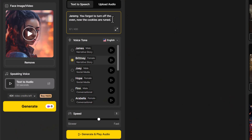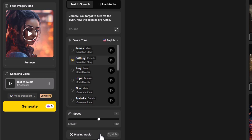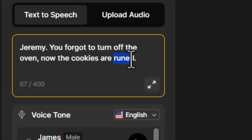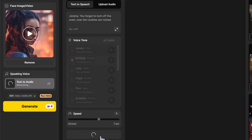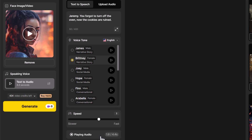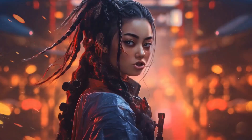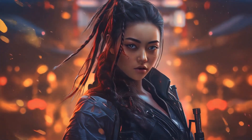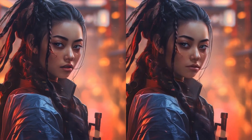One tip when creating these videos: I always recommend generating and playing the audio first. For example, I had the voice say 'Jeremy, you forgot to turn off the oven. Now the cookies are runned' — it said 'runned' because I made a typo. This is a great way to make sure the words are said the way you want. Once I corrected it: 'Jeremy, you forgot to turn off the oven. Now the cookies are ruined.' Also note that longer videos may cost more credits. Then I generate the video and get the final result.